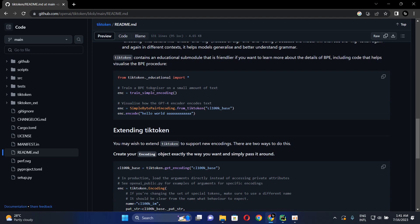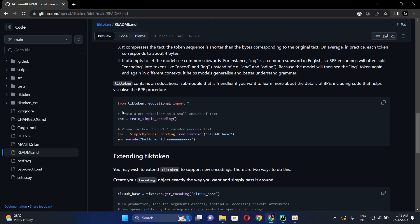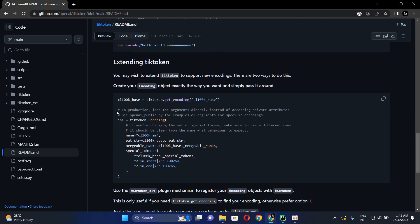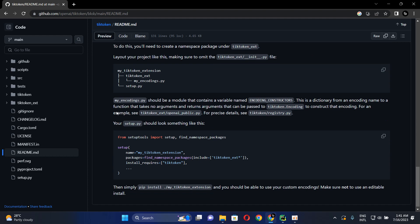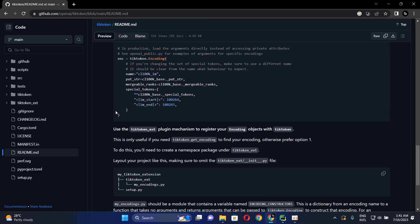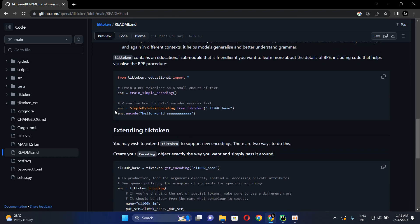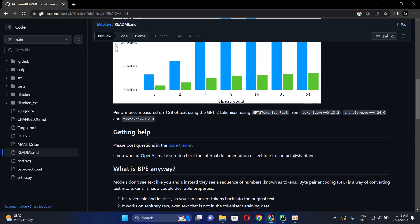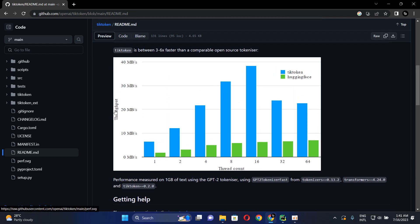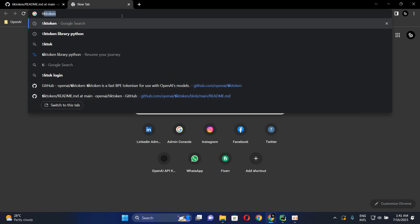You can just read this documentation which is in the TikToken repository. I will publish the link in the video description also. There are some use cases, how to use this, and different things. Then I will explain how the tokenizer works by using their developer platform.